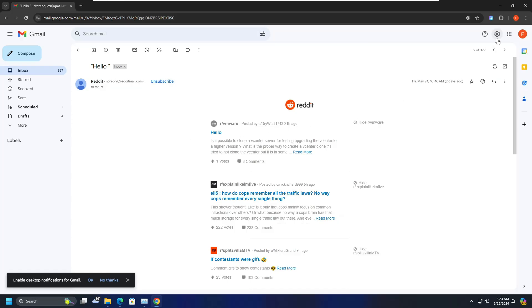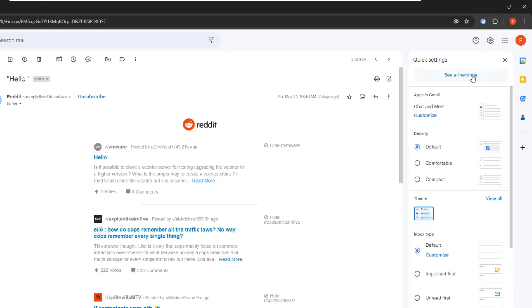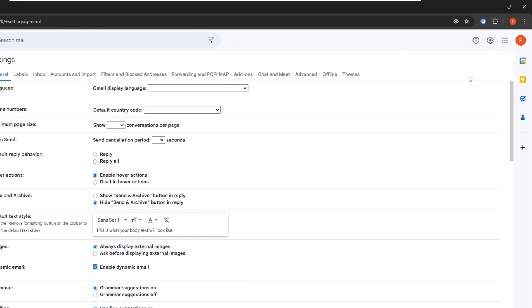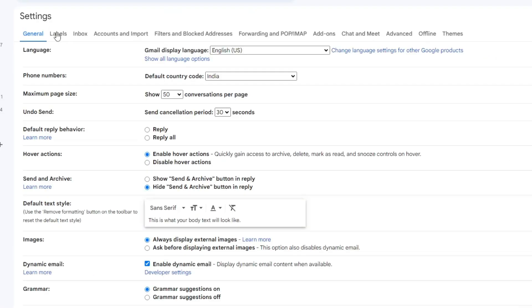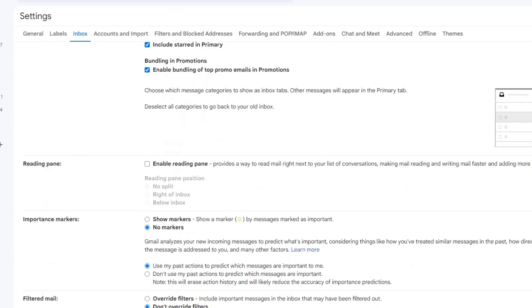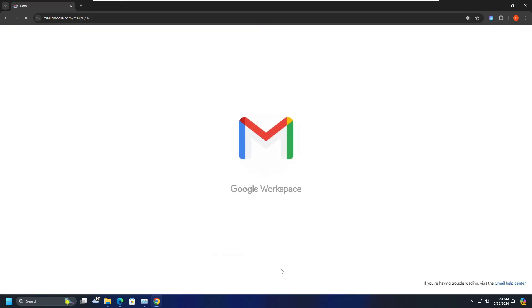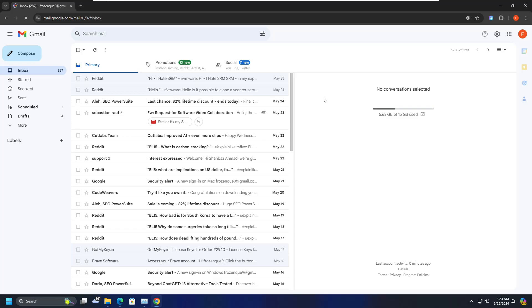Again you can click on the setting gear icon, click on see all settings. From the top menu option, you will have to click on inbox and here you find an option of reading pane. So just enable this option. Then it says reading pane position, so keep it to right of inbox that will be more perfect. Then you have to click on save changes. Now the next time you will find the reading pane on the right inside.